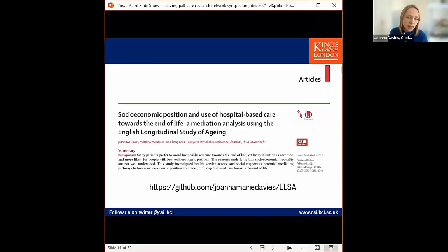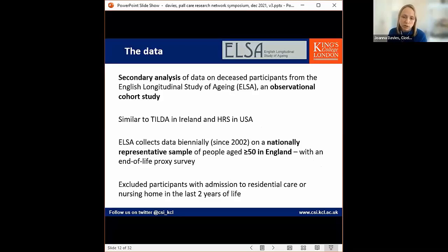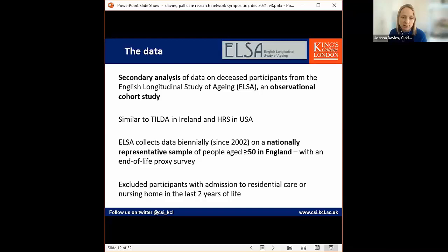This is the paper we wrote using that method, and all of the code underlying the analysis is available on GitHub. The data we used is from the English Longitudinal Study of Ageing (ELSA), which is a large ongoing observational cohort study, nationally representative of people aged 50 and over living in England, collecting data on health and social situation as they age. When a participant in ELSA dies, there's an end-of-life interview with a proxy interviewee asking about the final years of life. We carried out a secondary analysis of the data held in ELSA on the deceased participants.